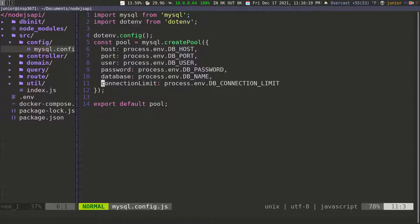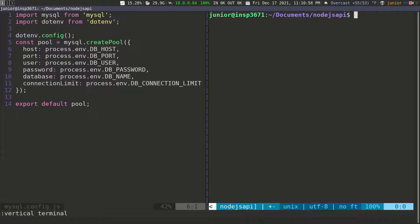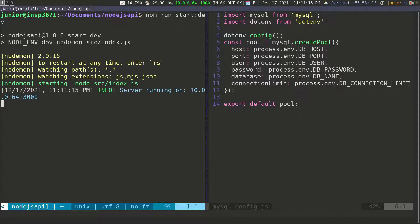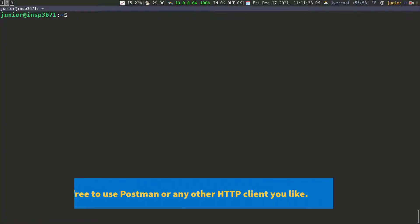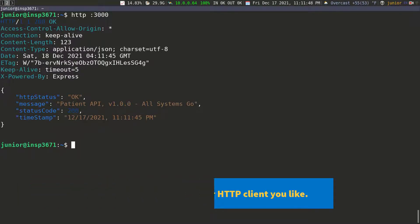Let's go ahead and see if we can run the applications and create a new patient and have it saved in the database. I'm going to open a new terminal to the right, swap this, and run the application using npm run dev. You can see that the application is running and everything looks good. Now let's go to port 3000 and check if we get a welcome message — everything seems to be working fine.